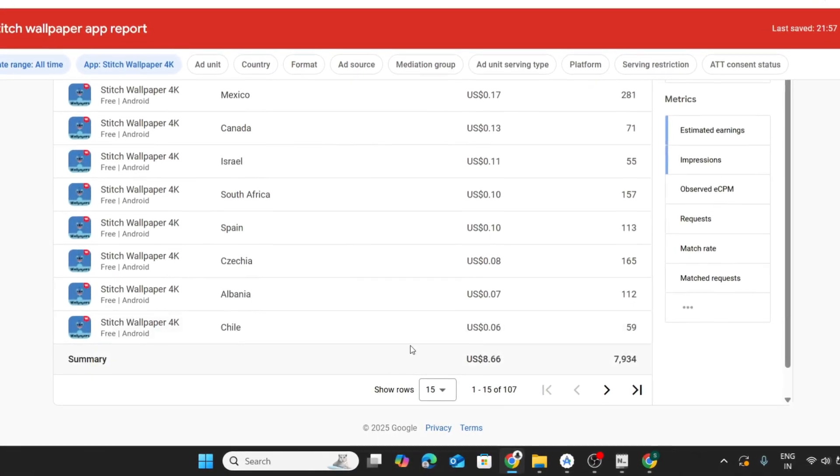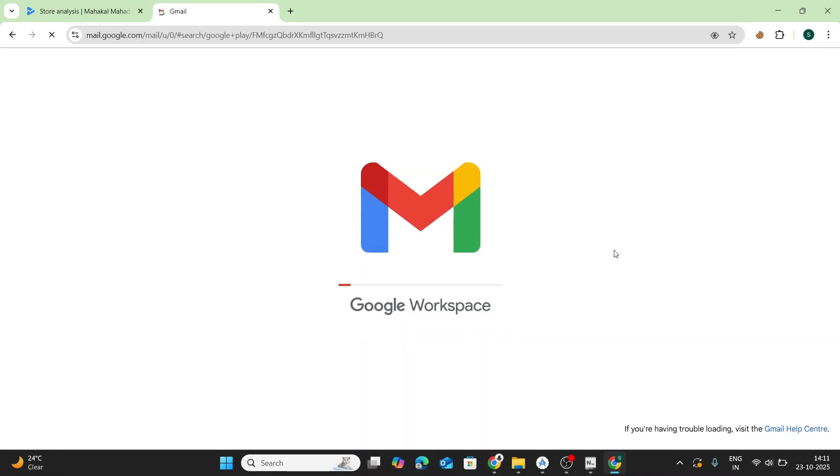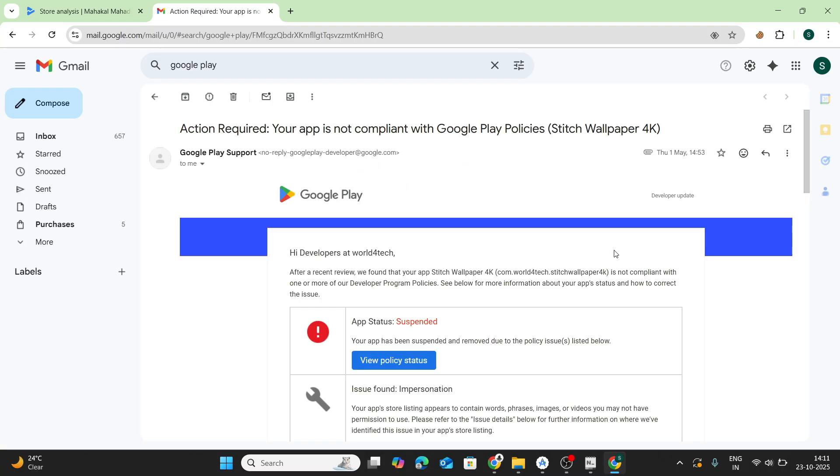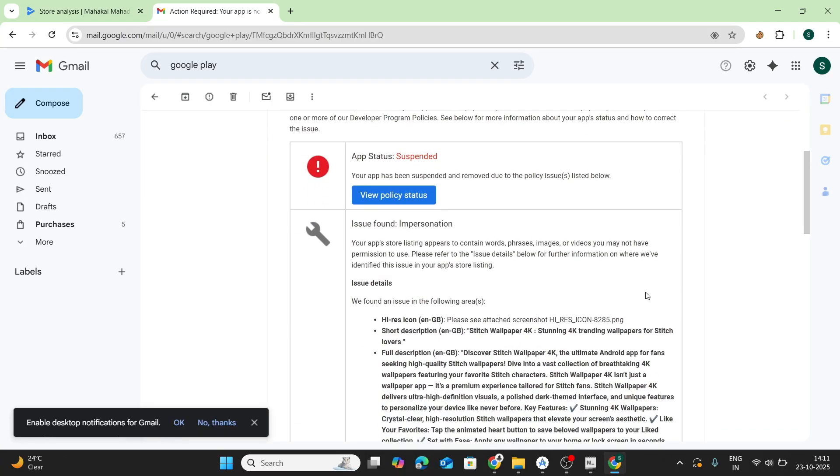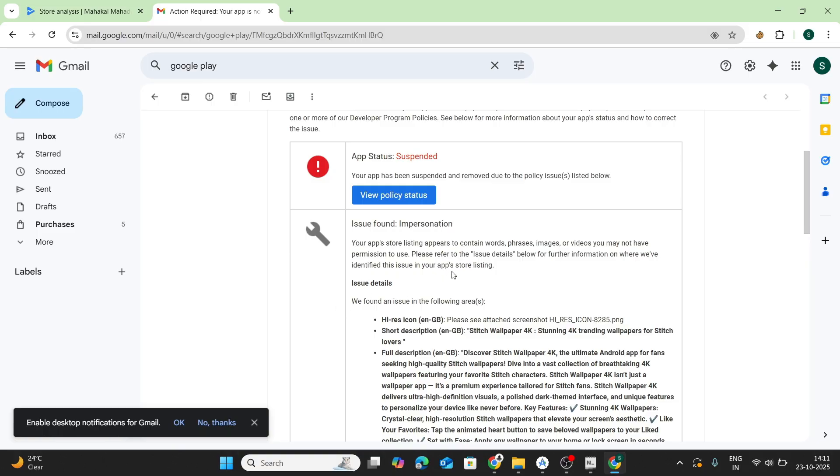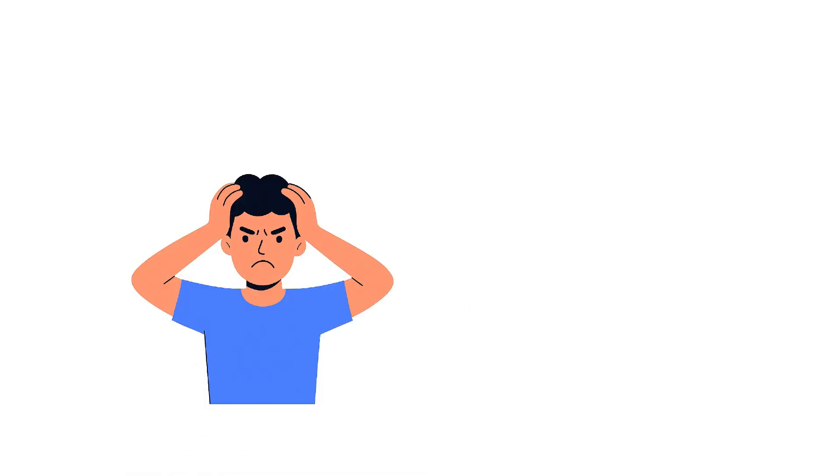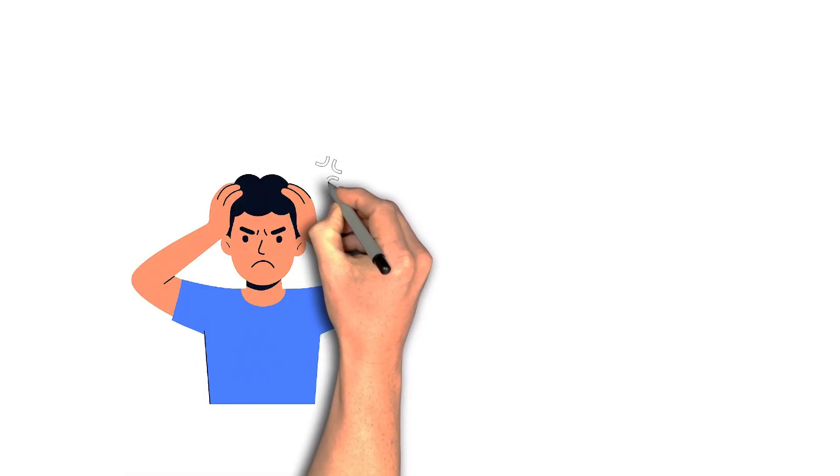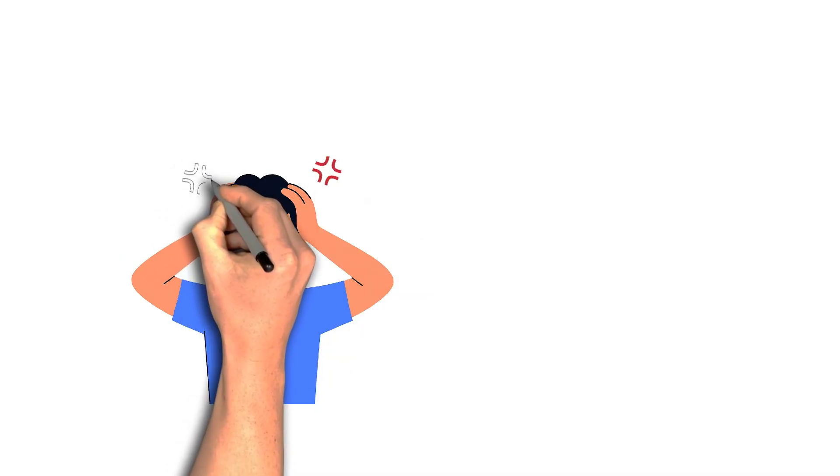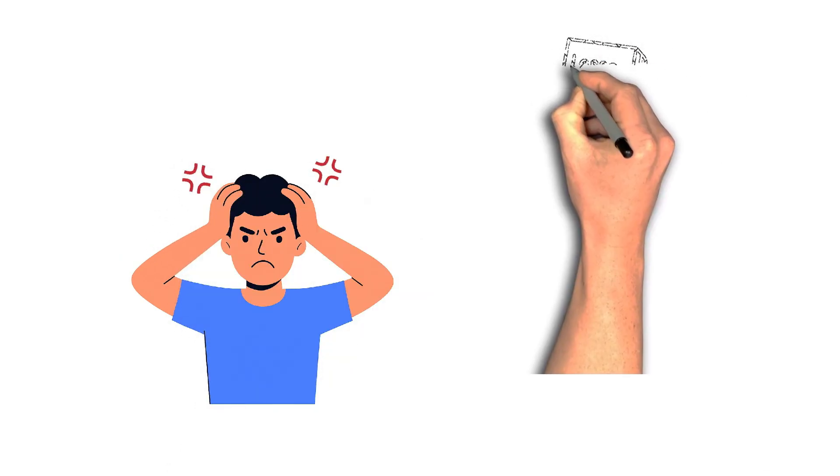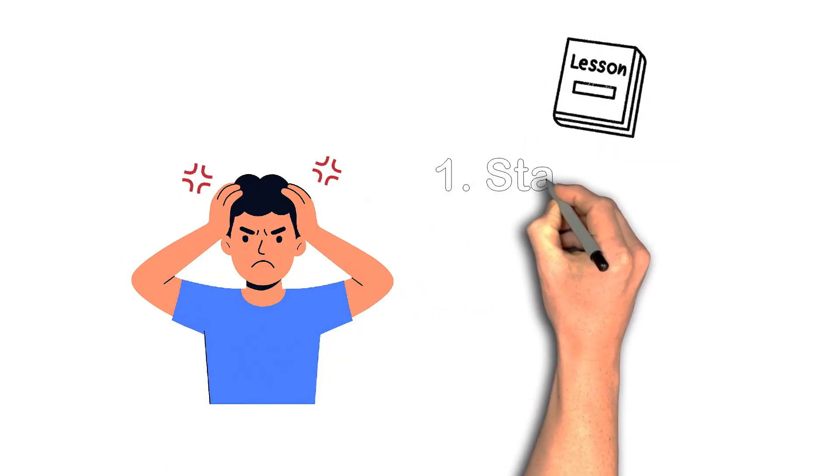But then, one day, I received a mail from Play Store stating that my app has been suspended due to copyright violations. Turns out Stitch is a Disney character, so you can't use it. Yeah, that one stung. But it taught me something big. Stay original, stay safe, and no shortcuts.